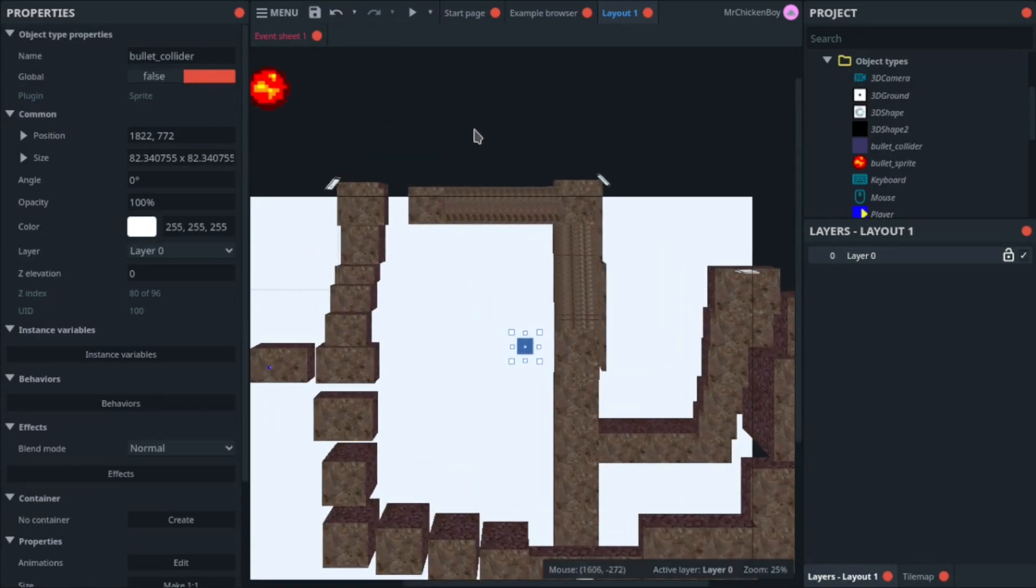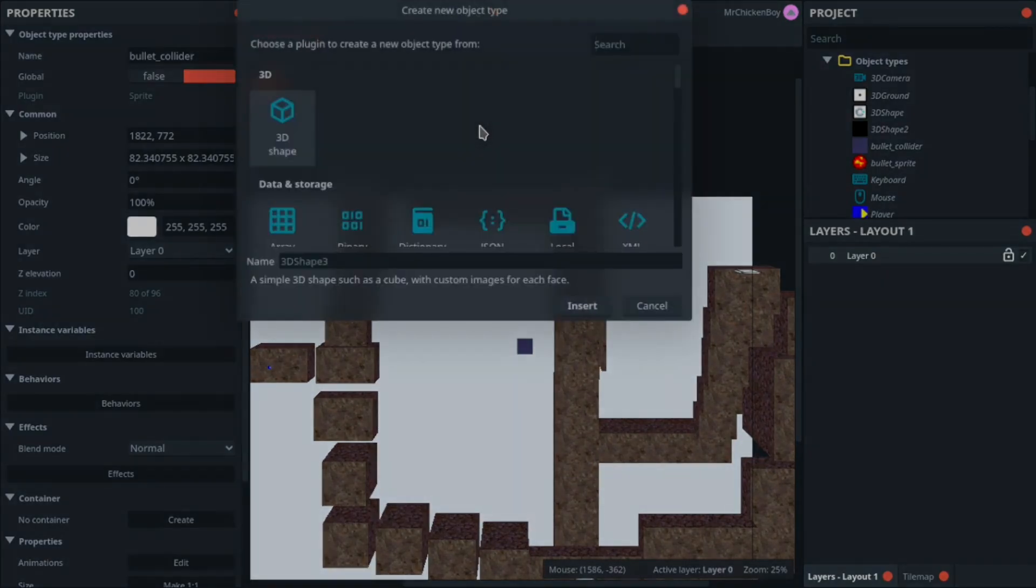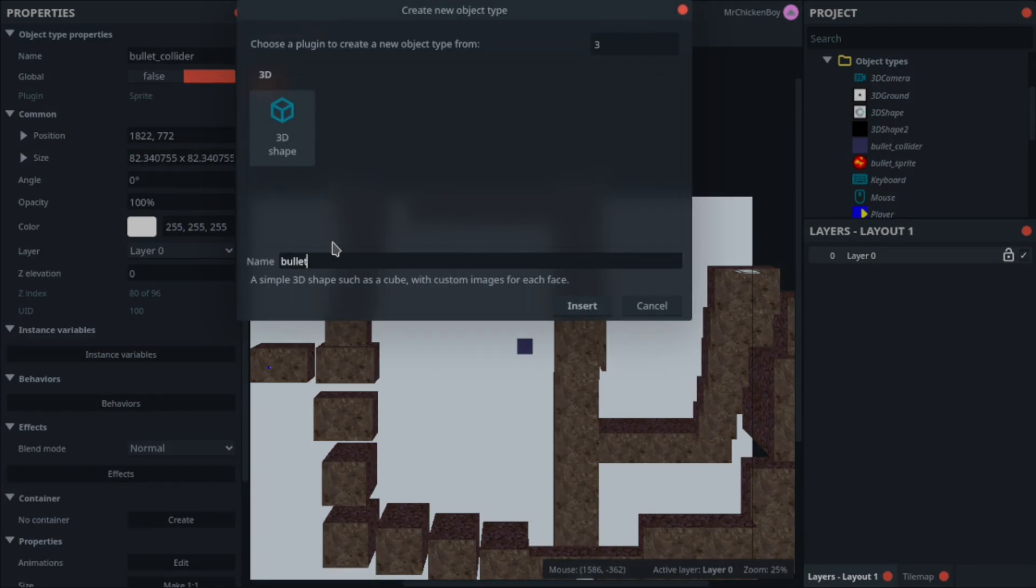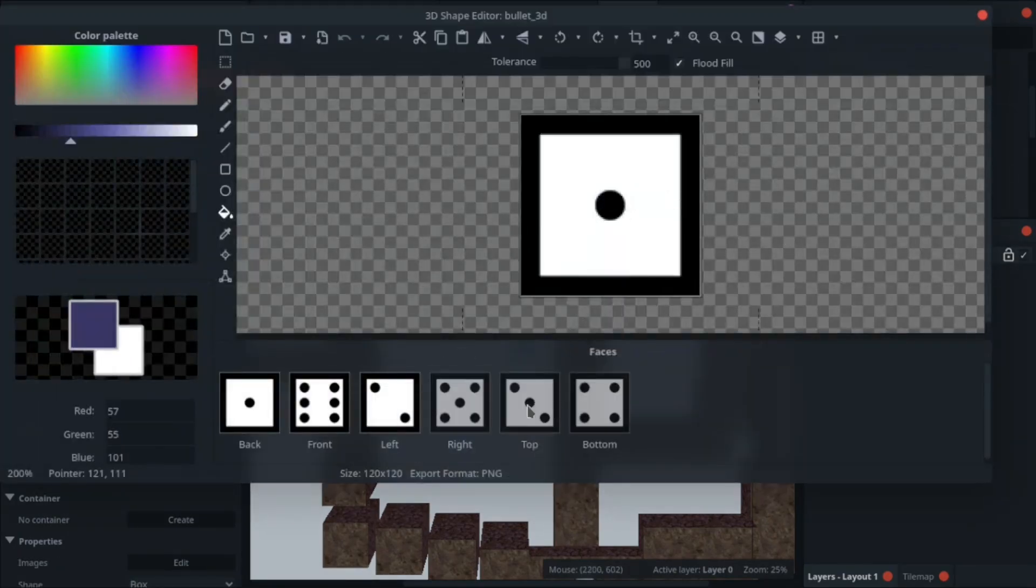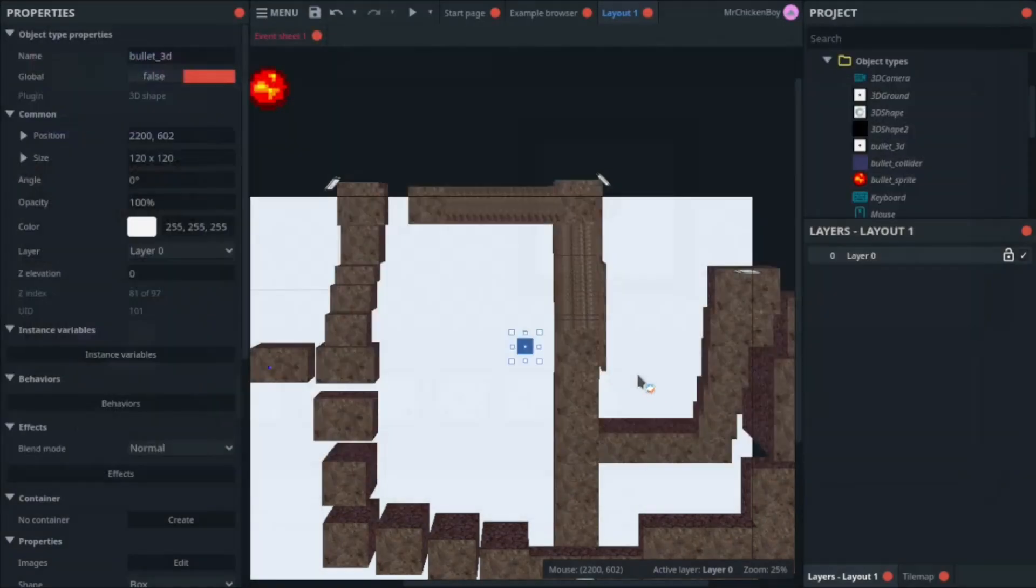Now, to create our actual bullet in the 3D form, we'll be right clicking, inserting new object, and searching for 3D. You can name this anything again, so I'll name this bullet_3D, and pressing insert. You don't have to do anything to the faces, just press escape here.